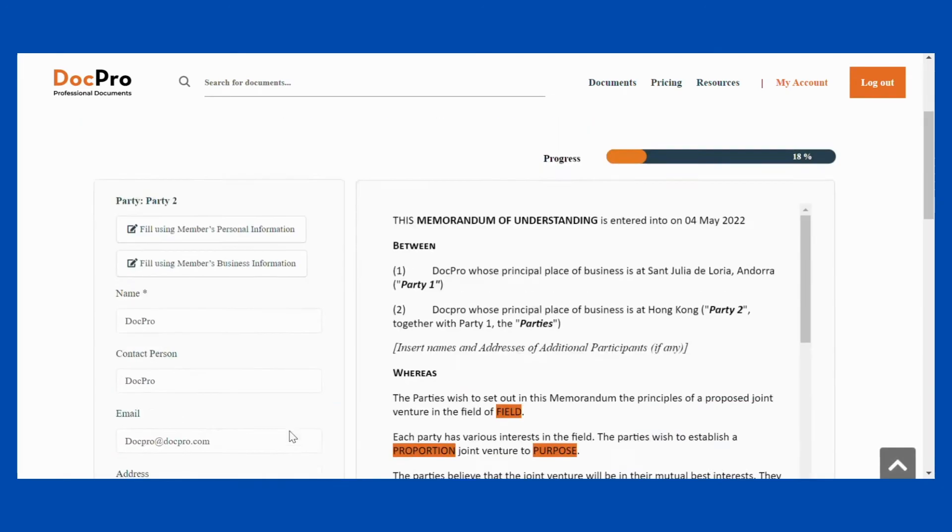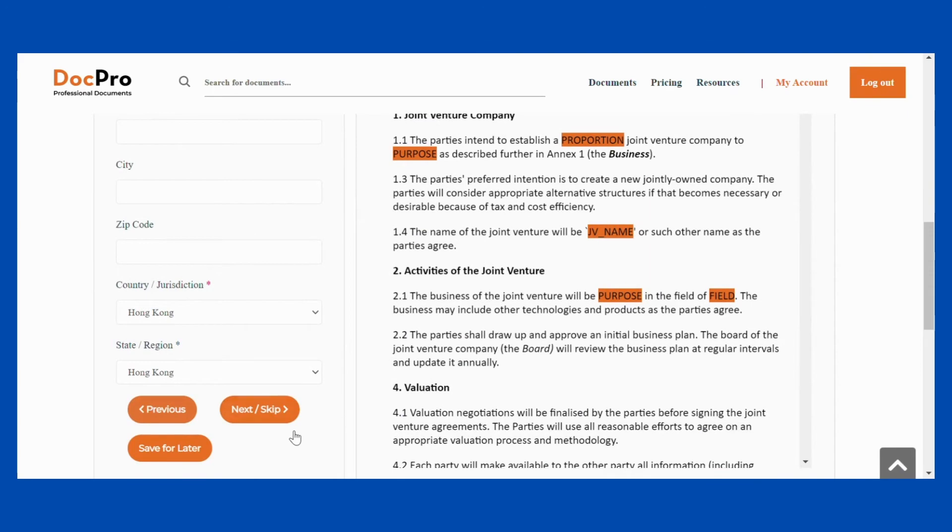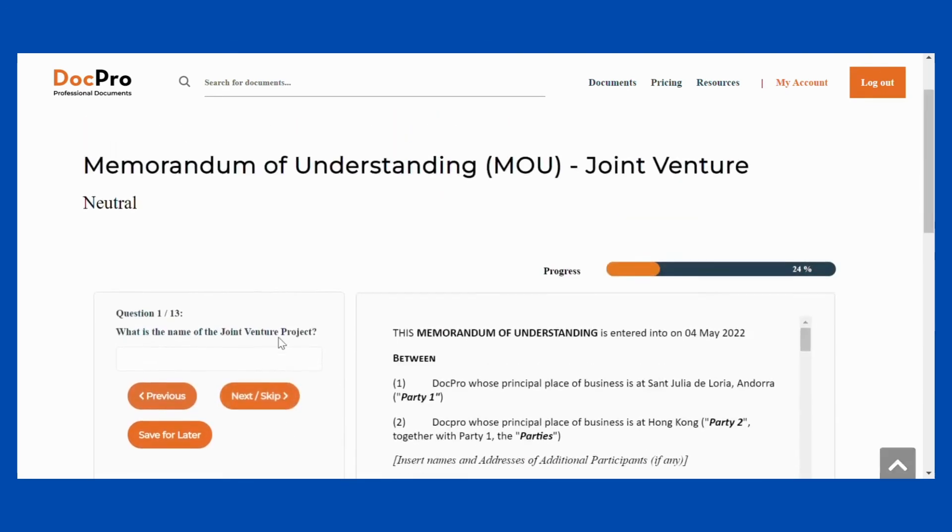For multi-party documents, you will also be asked to complete the details for each party.